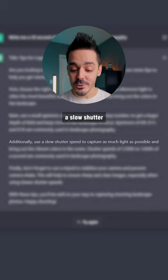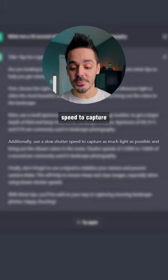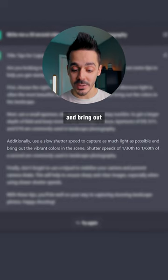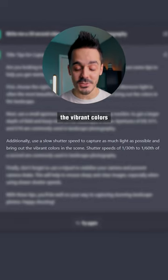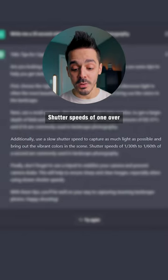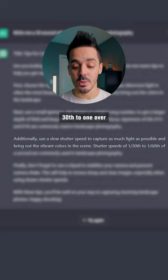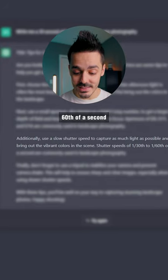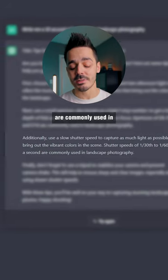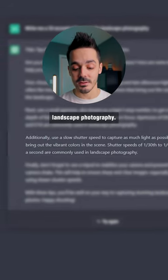Additionally, use a slow shutter speed to capture as much light as possible and bring out the vibrant colors in the scene. Shutter speeds of 1/30th to 1/60th of a second are commonly used in landscape photography.